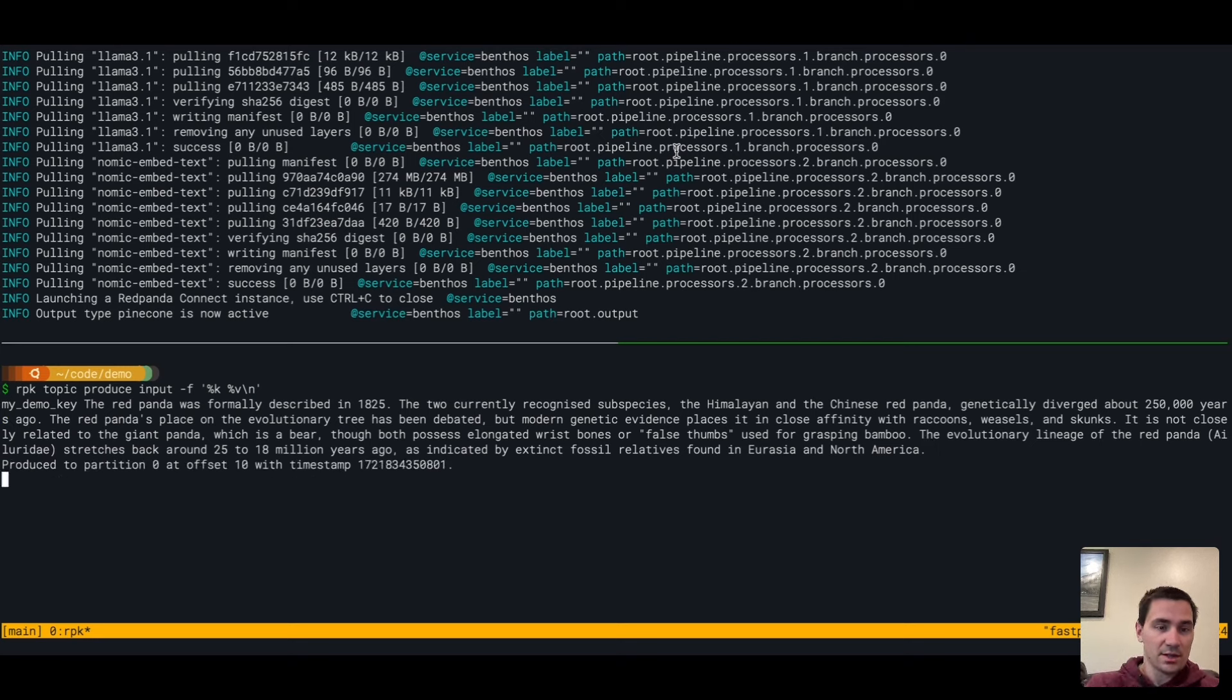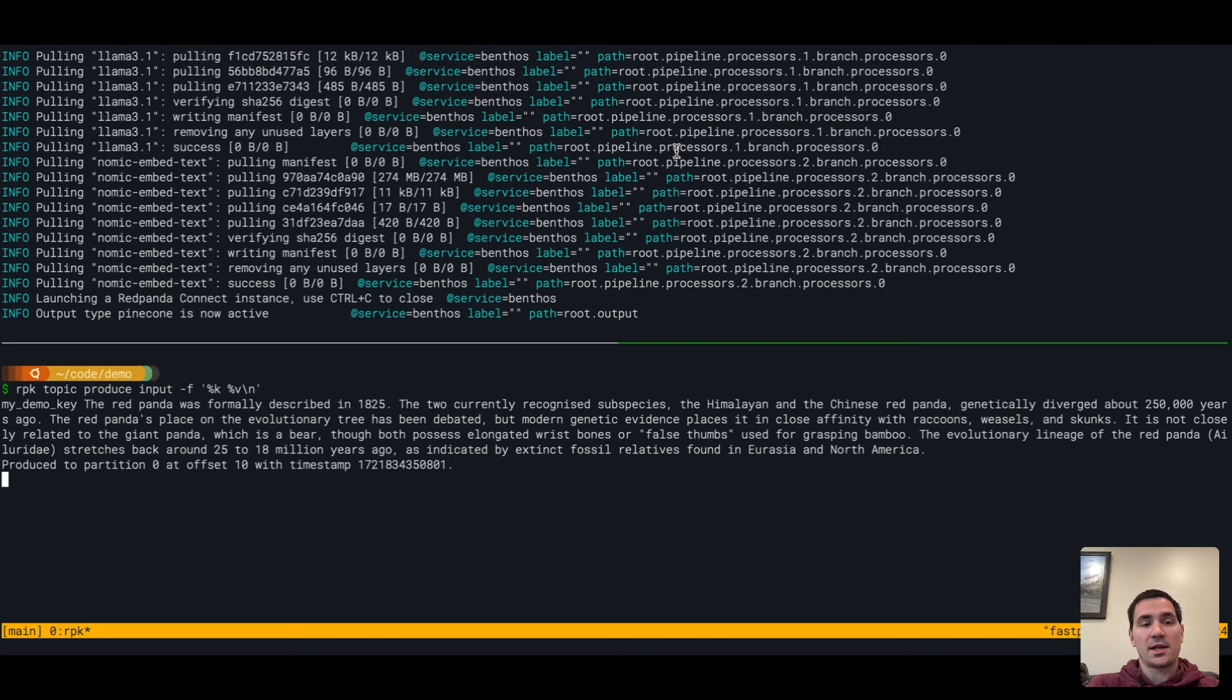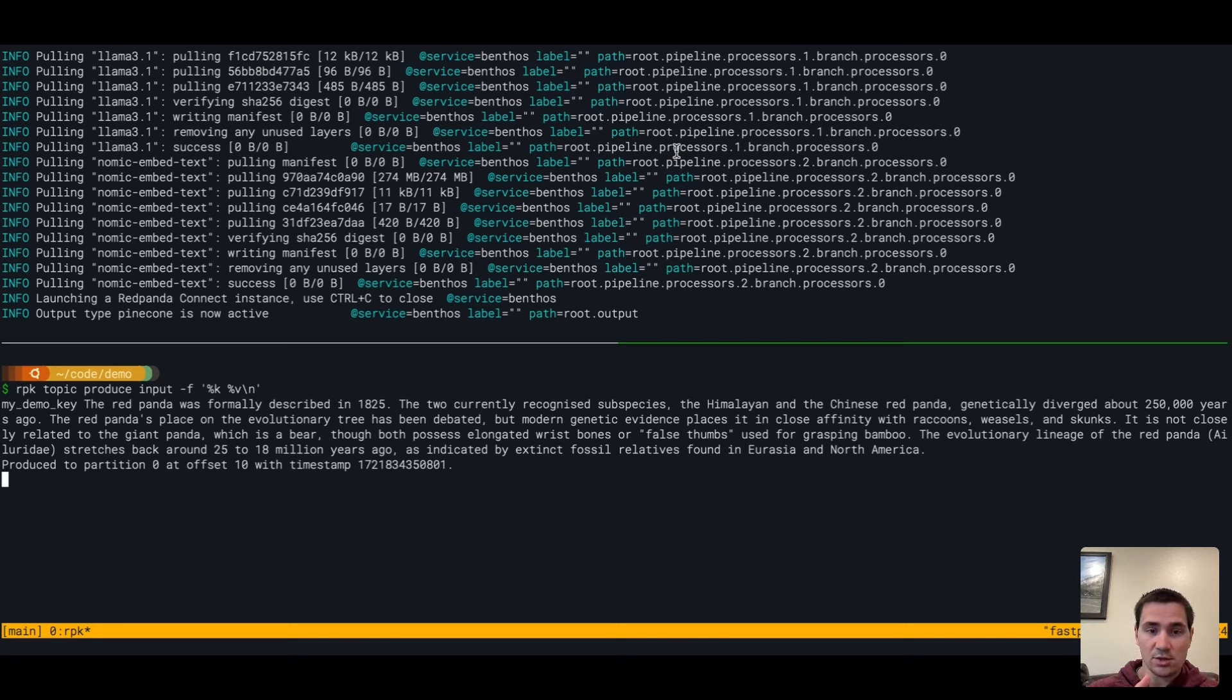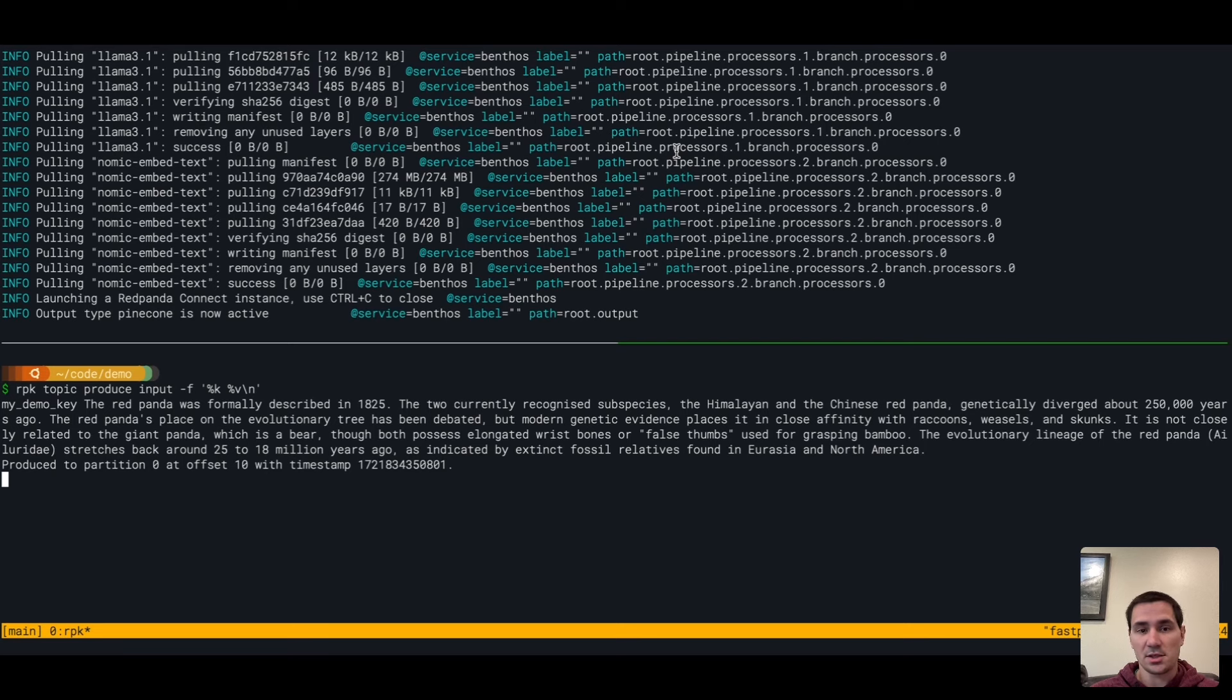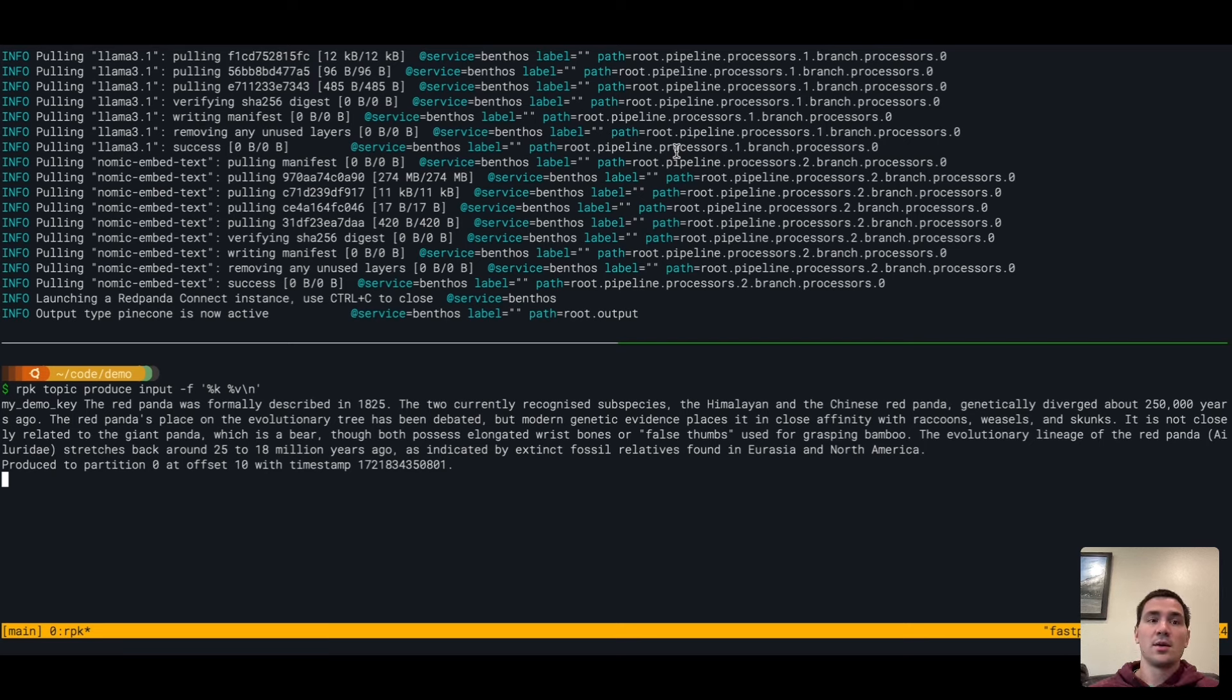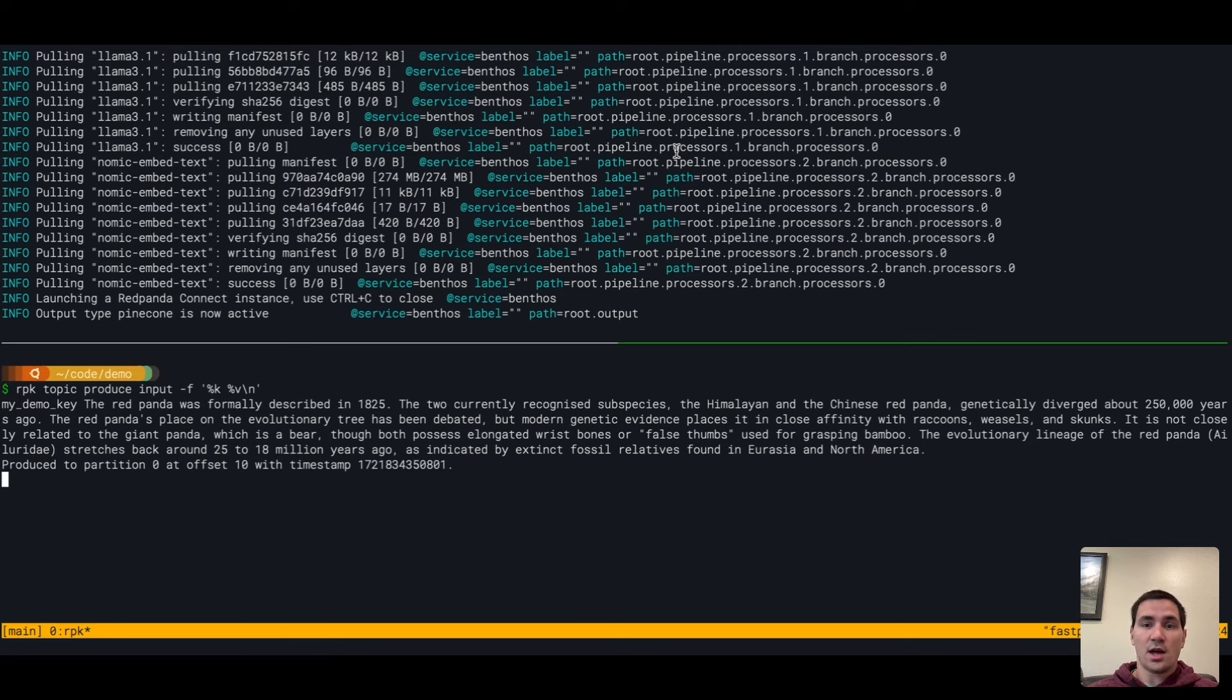I've just put this in my topic. Red Panda Connect is going to suck this out. It's going to run that pipeline where it summarizes this text using LAMA 3.1, computes embeddings for this text using a different embeddings model, all running locally. Nothing's going to leave my network, and then it will send that data to Pinecone so that we can do approximate nearest neighbor search.